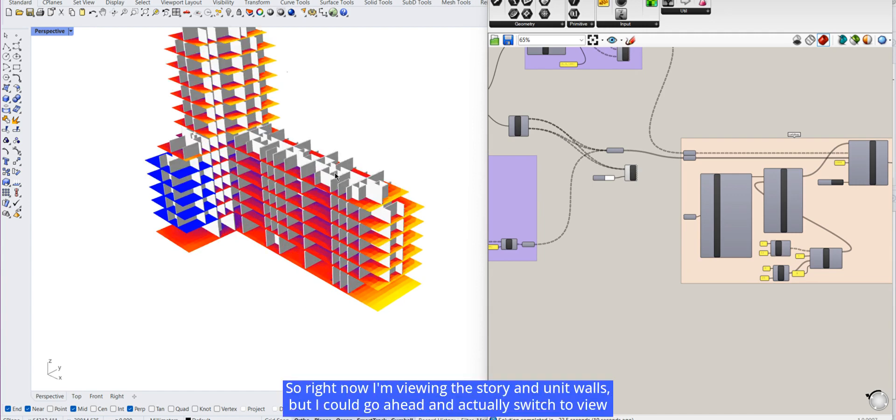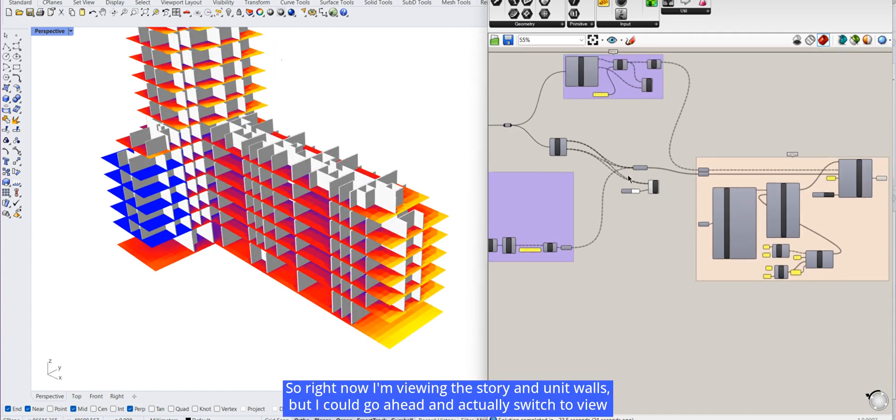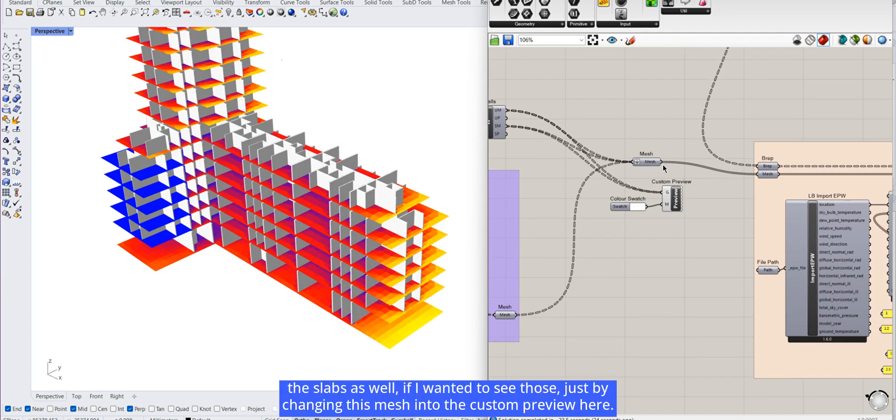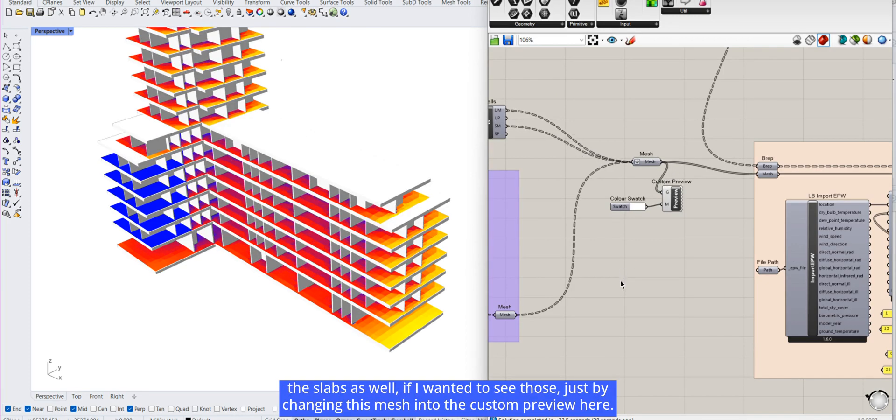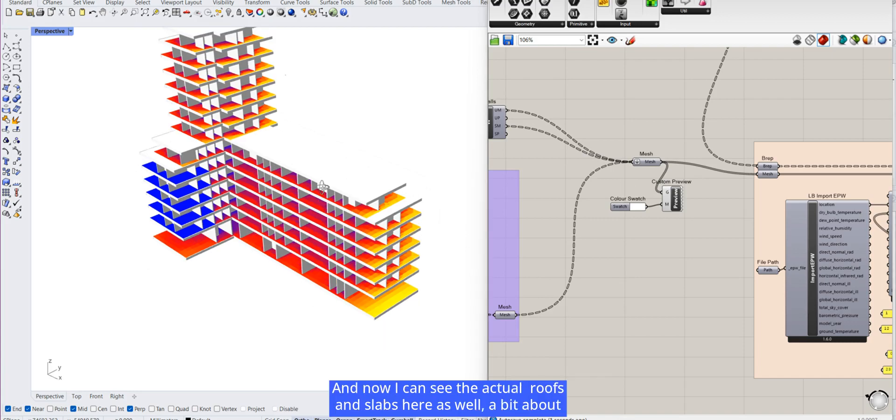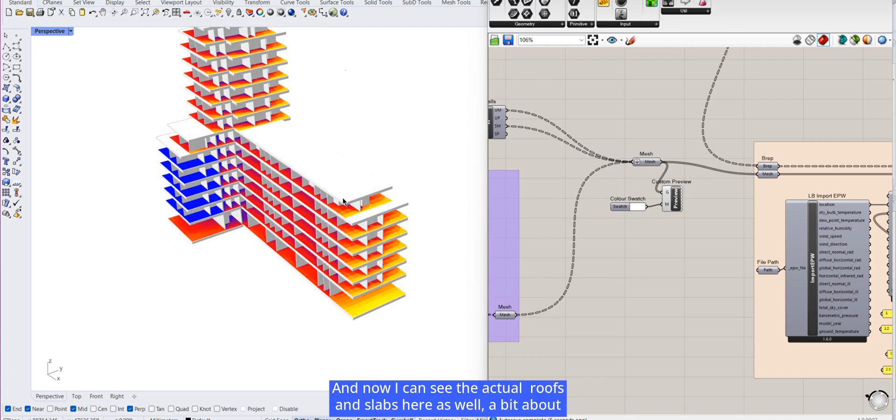So right now I'm viewing the story and unit walls, but I could go ahead and actually switch to view the slabs as well. If I wanted to see those, just by changing this mesh into the custom preview here, and now I can see the actual roofs and slabs here as well.